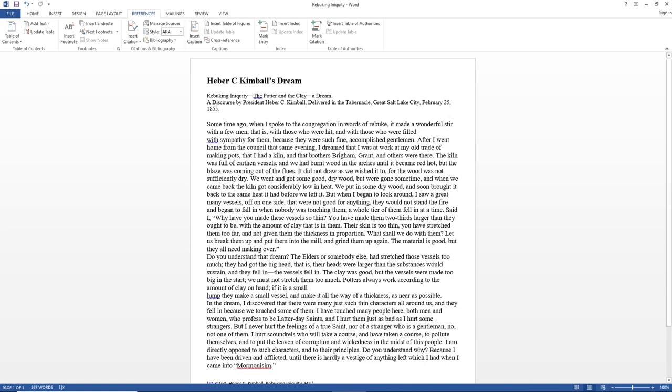That is, their heads were larger than the substance would sustain. They fell in. The vessels fell in. The clay was good, but the vessels were made too big in the start. We must not stretch them too much. Potters always work according to the amount of clay on hand.